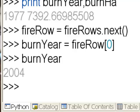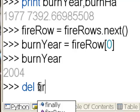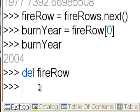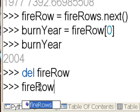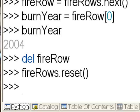Typically when you're working with cursors, the table is locked so you can't access it in other applications. Whenever you're done, it's good practice to delete your row object — which deletes the cursor pointer — and then unlock the cursor object by calling fireRows.reset(). Reset also moves the pointer back to the top of the table if you need to start over.